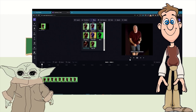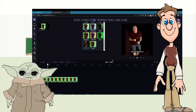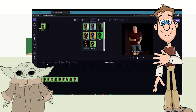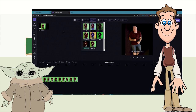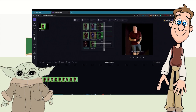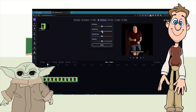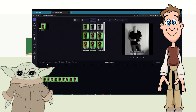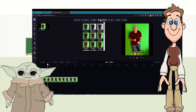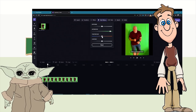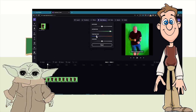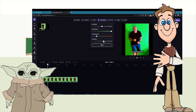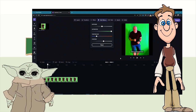The green screen filter doesn't always work perfectly because the greens aren't perfect in free software. To improve it, go into Color Balance and adjust — increase the saturation, change and decrease the temperature, and maybe increase the contrast a little bit. Then save this movie and build it.